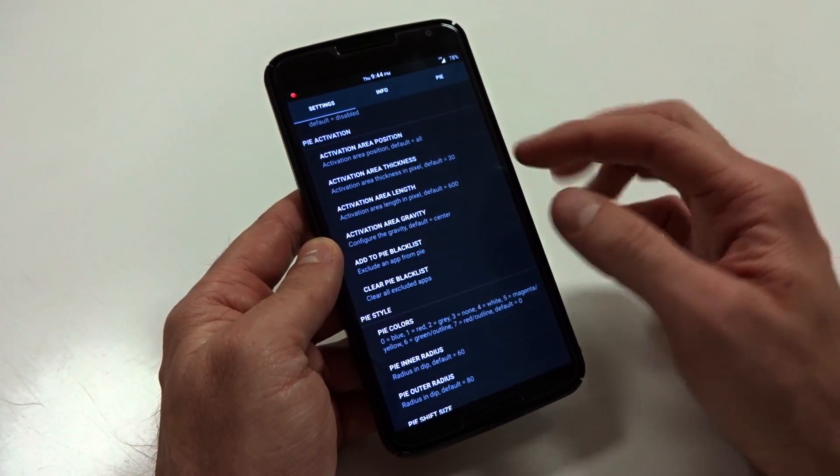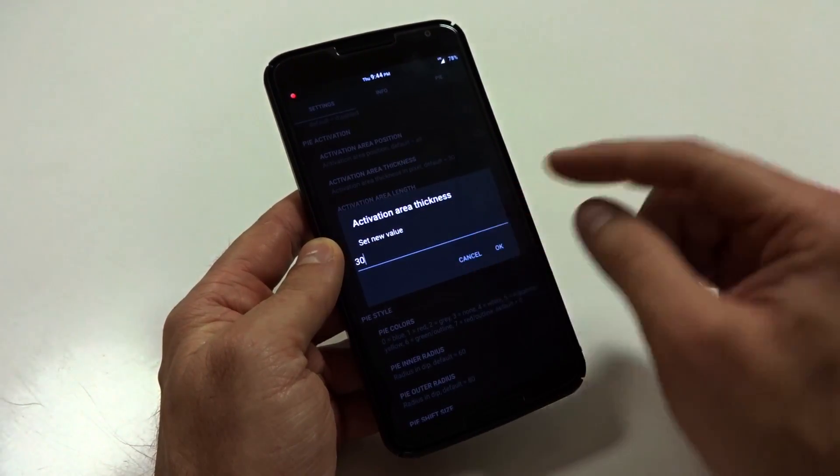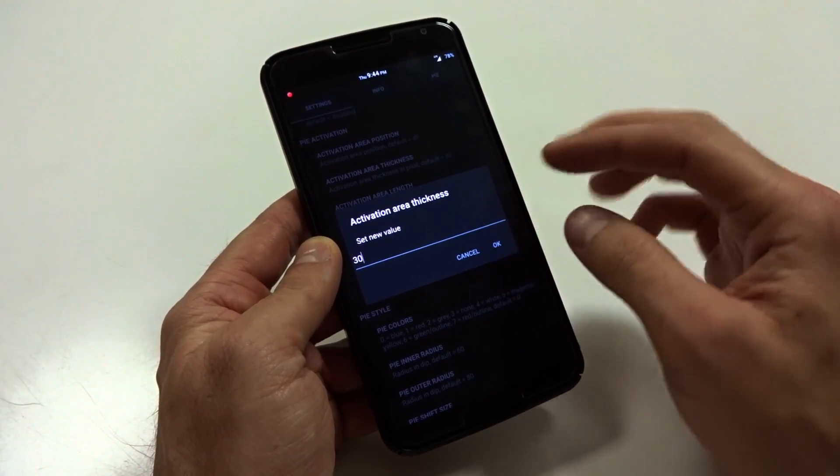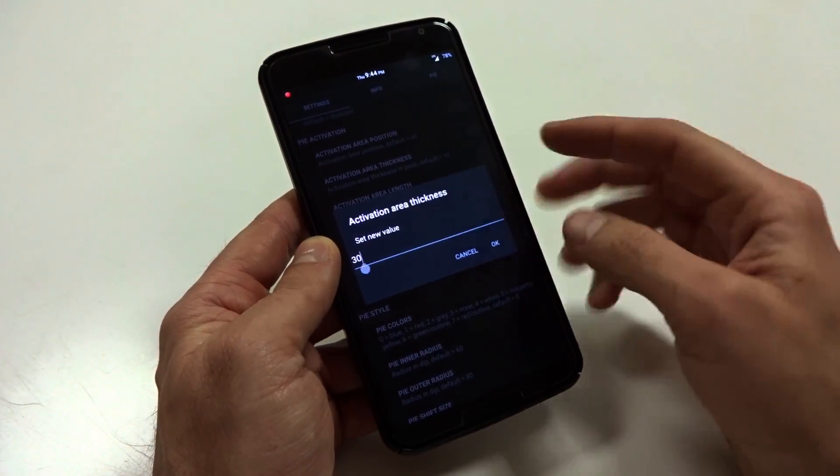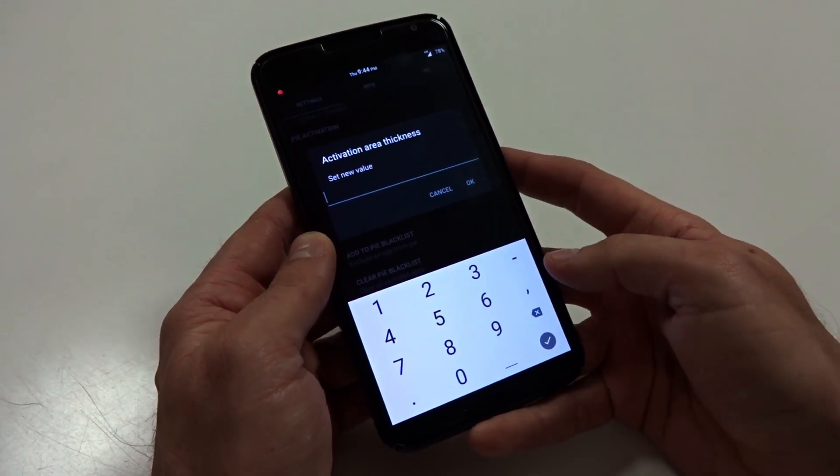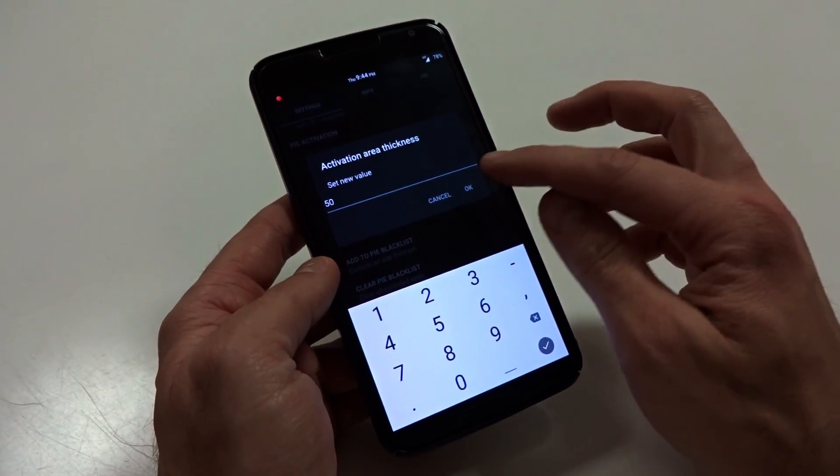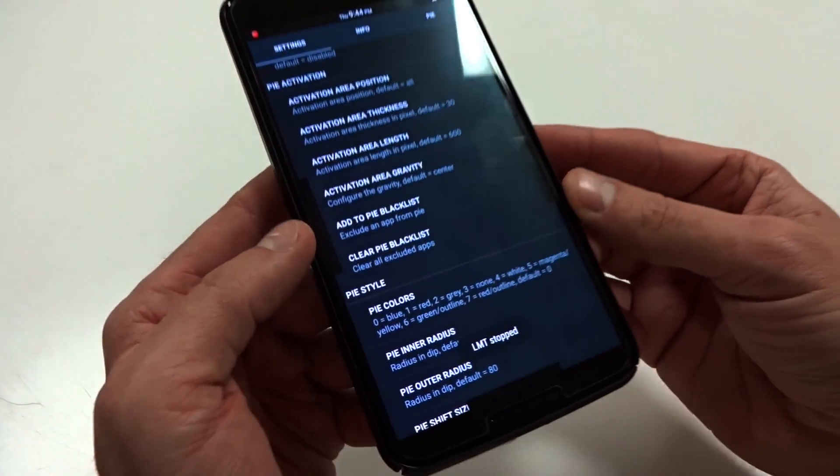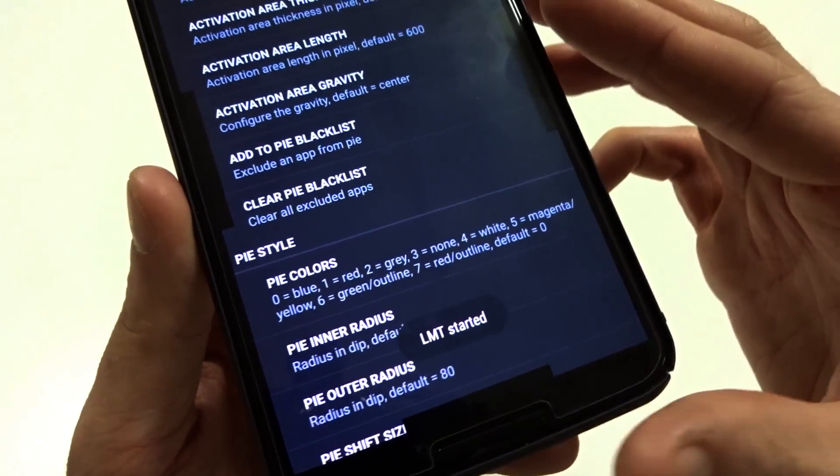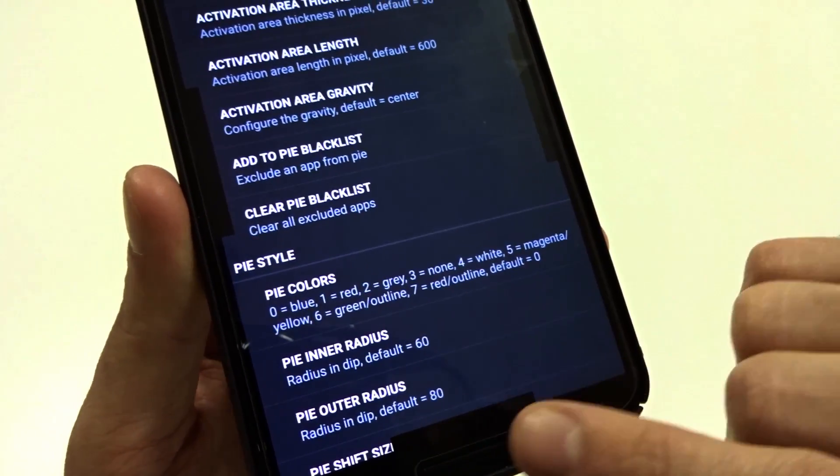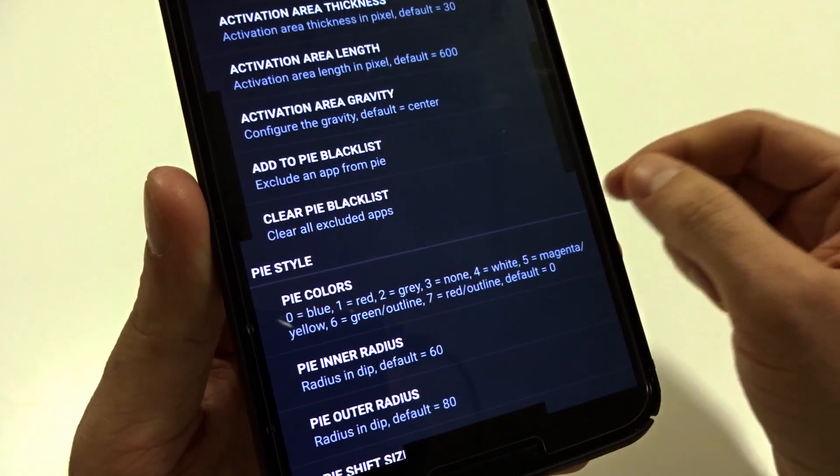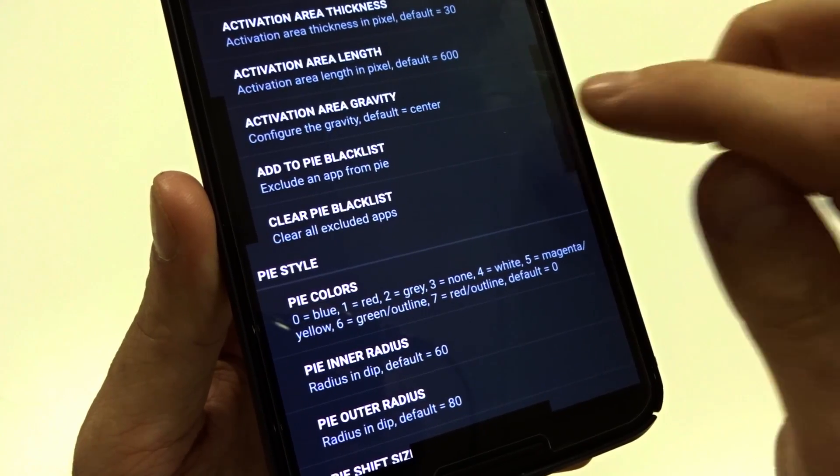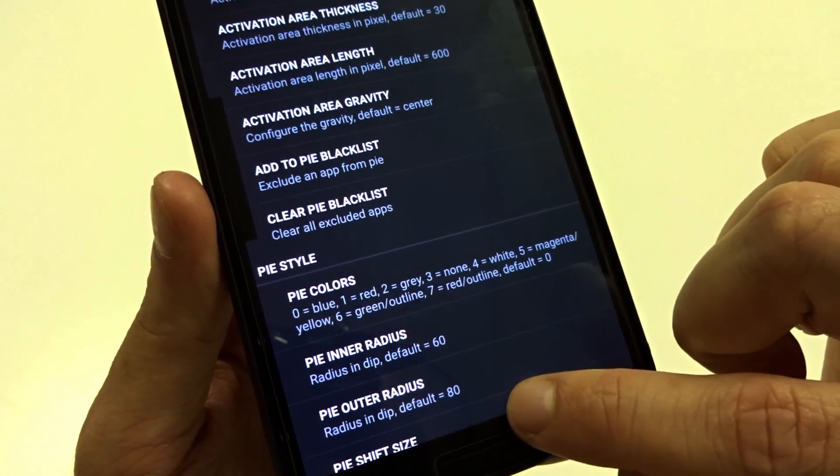Through here, you can choose whether or not you want to activate into single area trigger or all three. You can also adjust your area thickness. The default is 30, which I believe is plenty. But if you have a larger screen or device or display, then you might want to change that up a little bit.